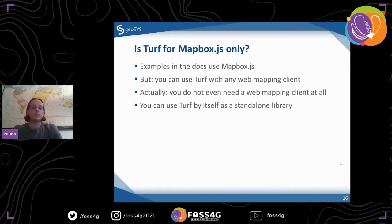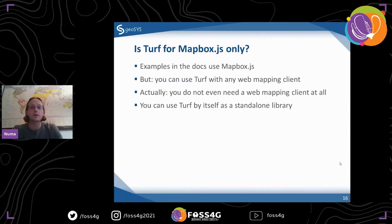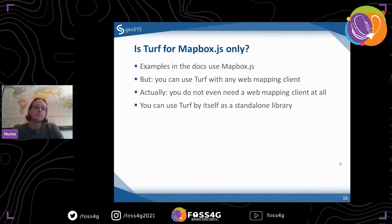Another question I get a lot — and I had it too at first — is that I thought Turf was just a Mapbox.js thing. But really, while Mapbox was involved and the official examples all use Mapbox.js, that's just the examples. Turf doesn't only work with Mapbox. If you were confused about that, it doesn't matter — you can use it with Leaflet, OpenLayers, or anything you want.